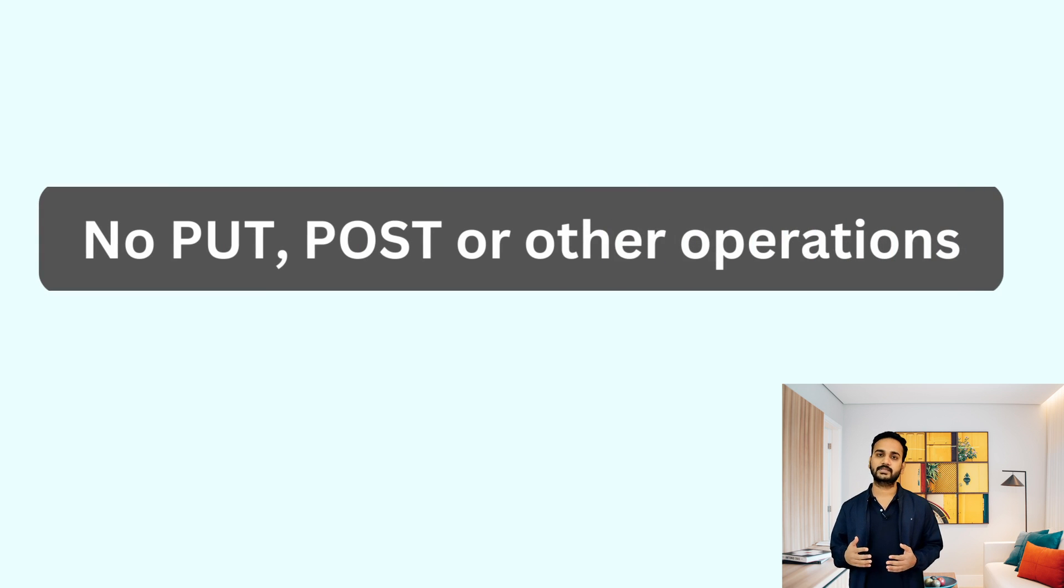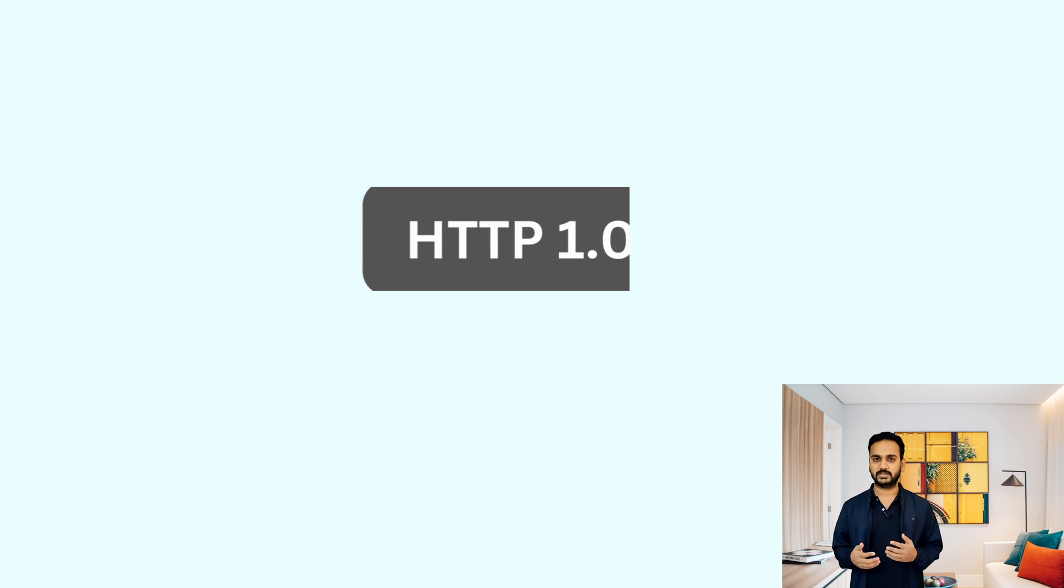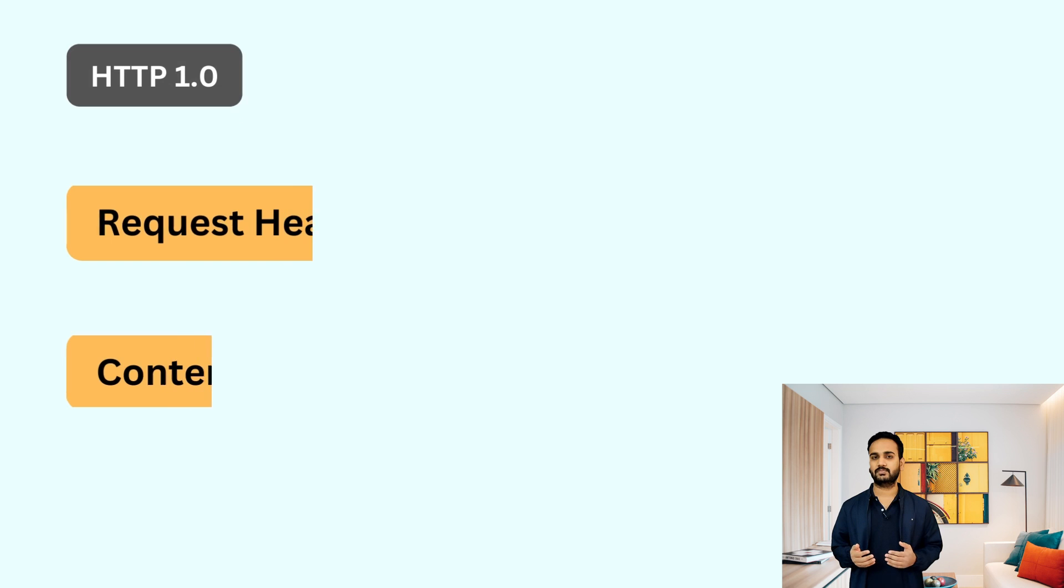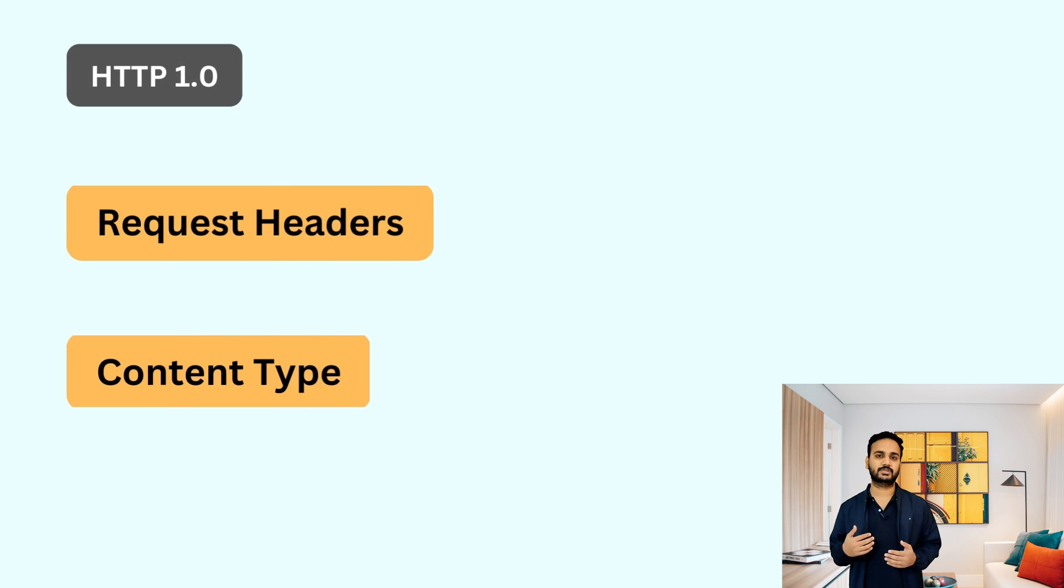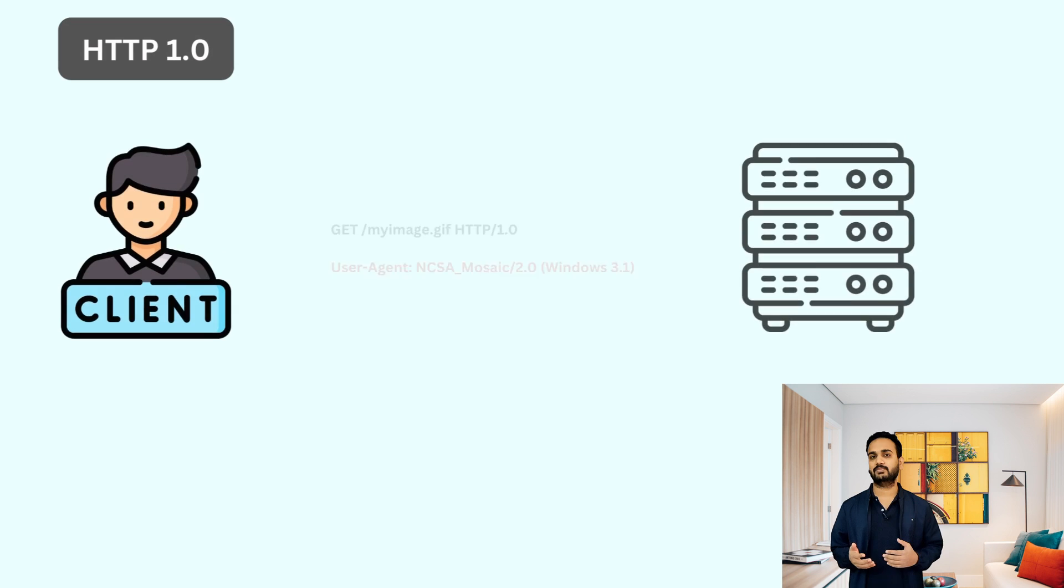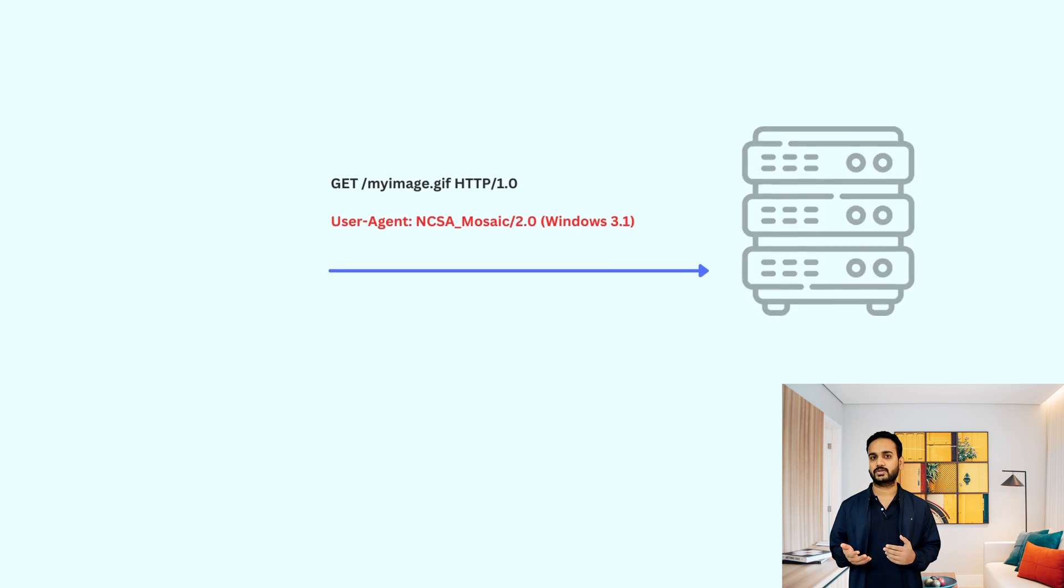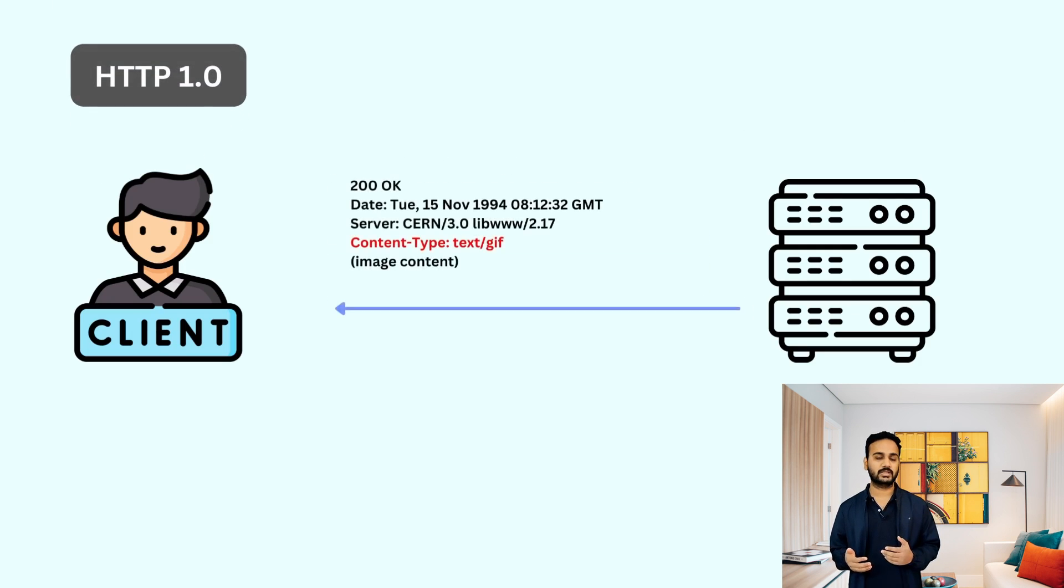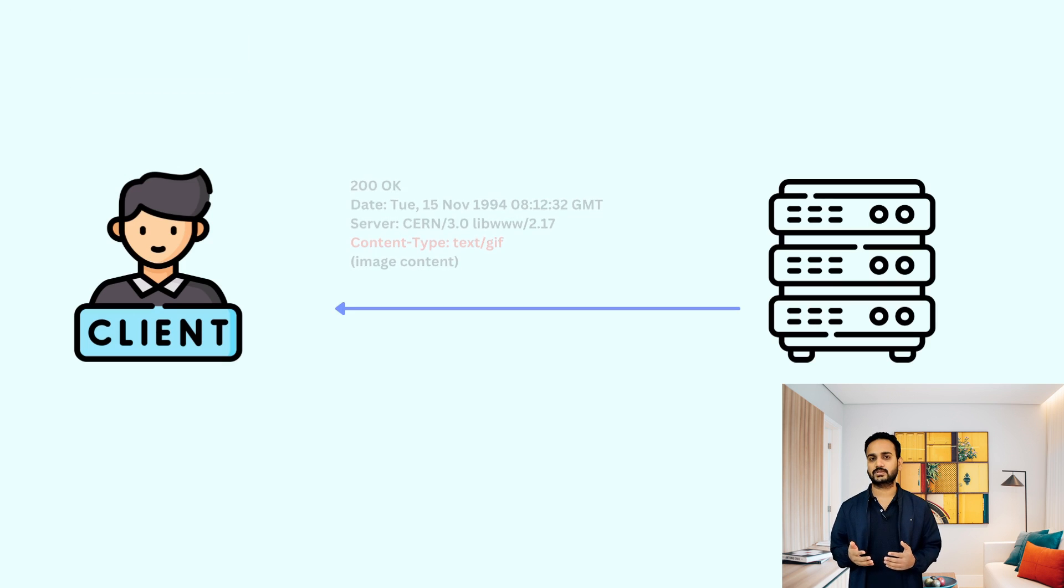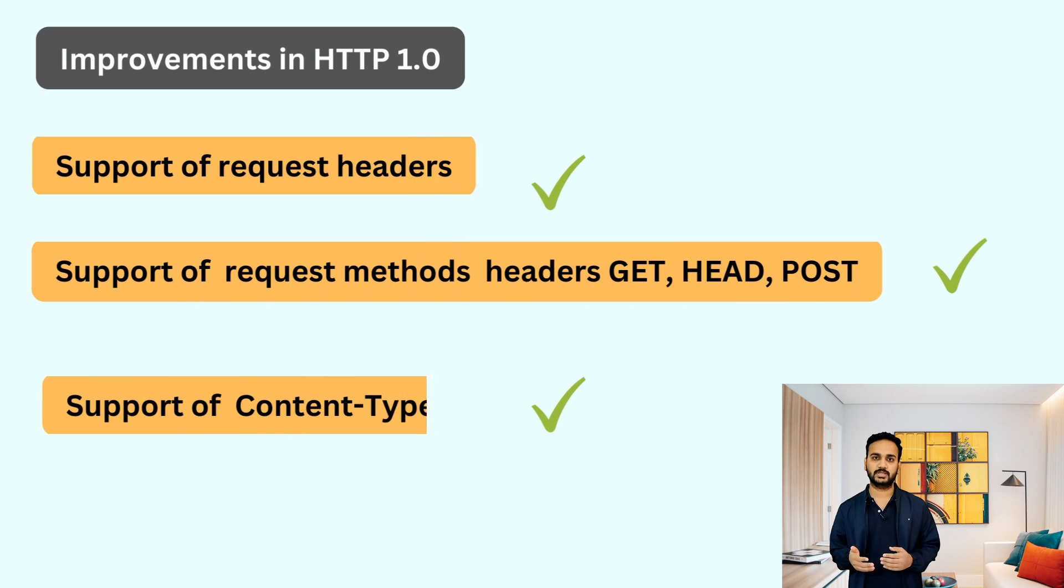Later in 1996, a more standardized version of the HTTP was introduced and that was called HTTP 1.0. HTTP 1.0 introduced the concept such as request headers and content type. With the help of request headers, clients now can request for different kind of content type other than the plain HTML document such as images.